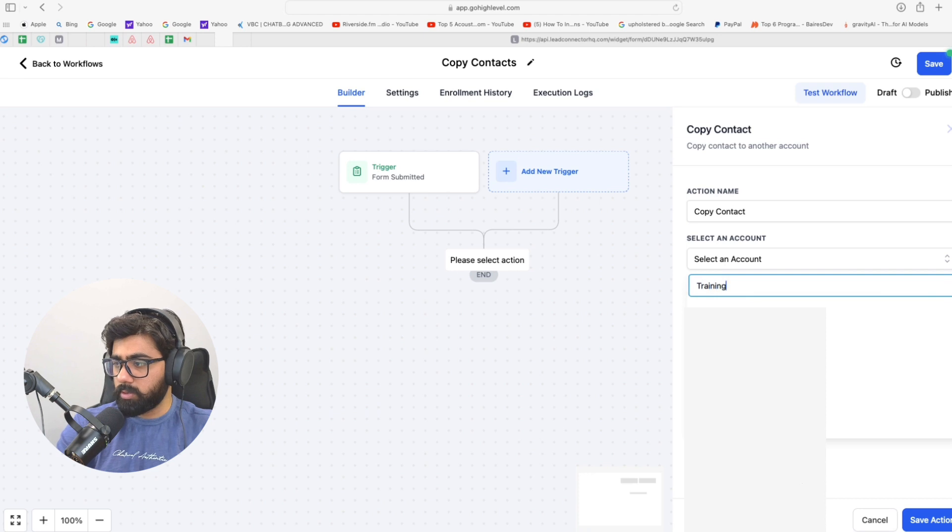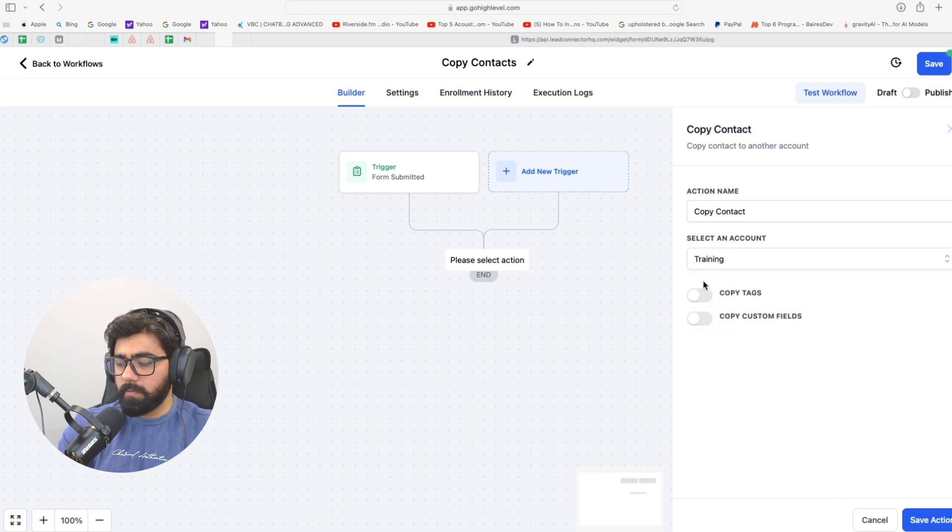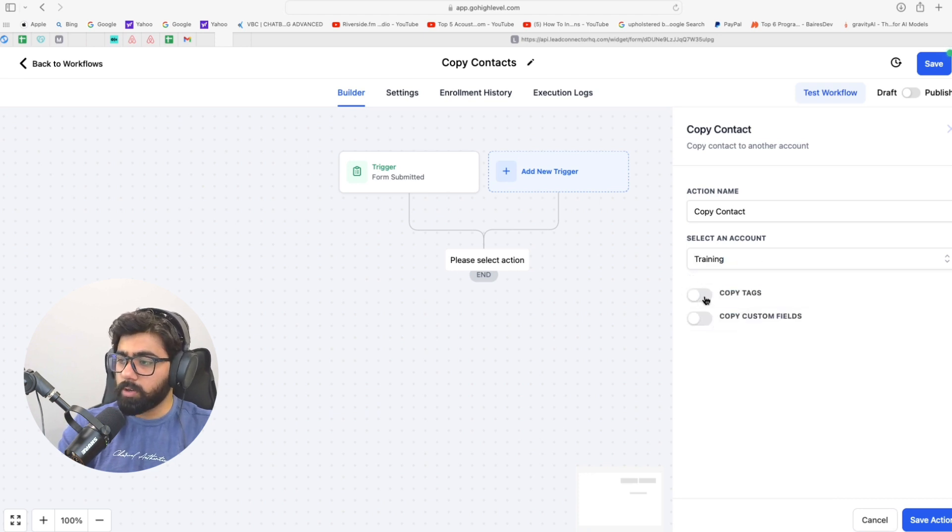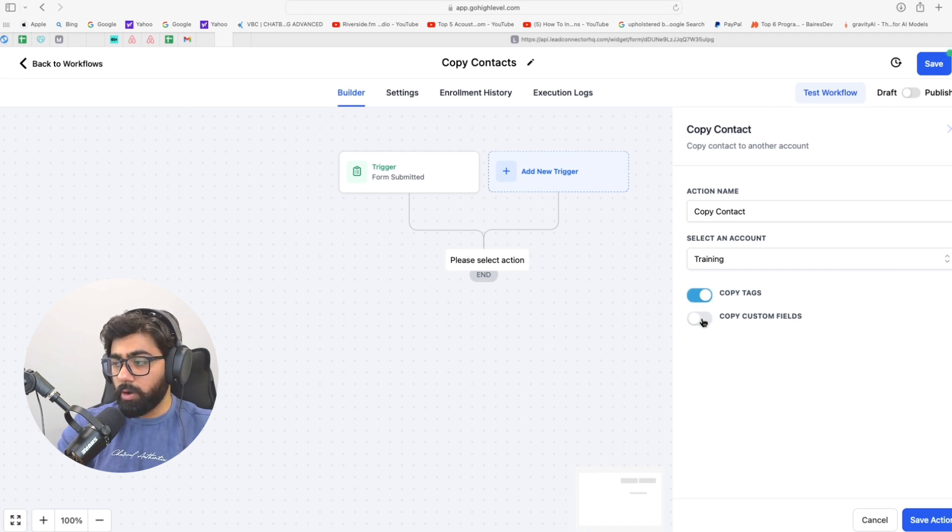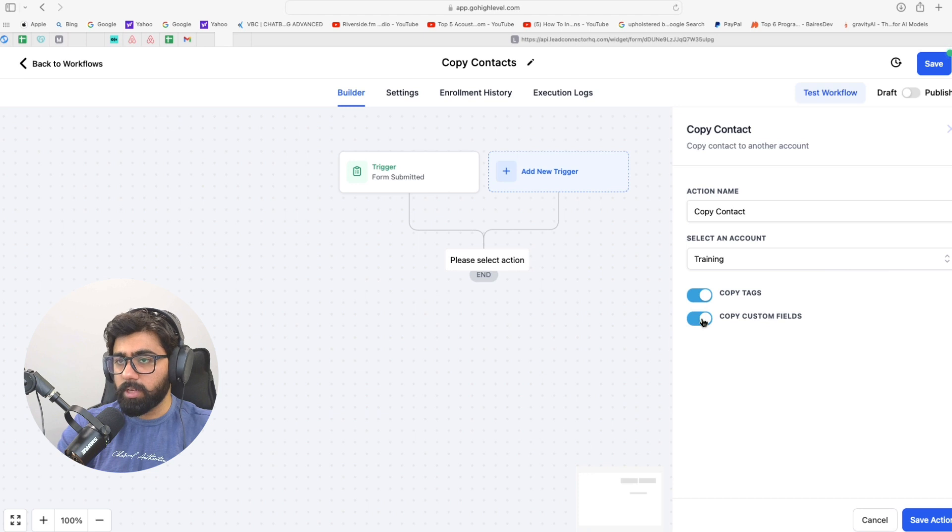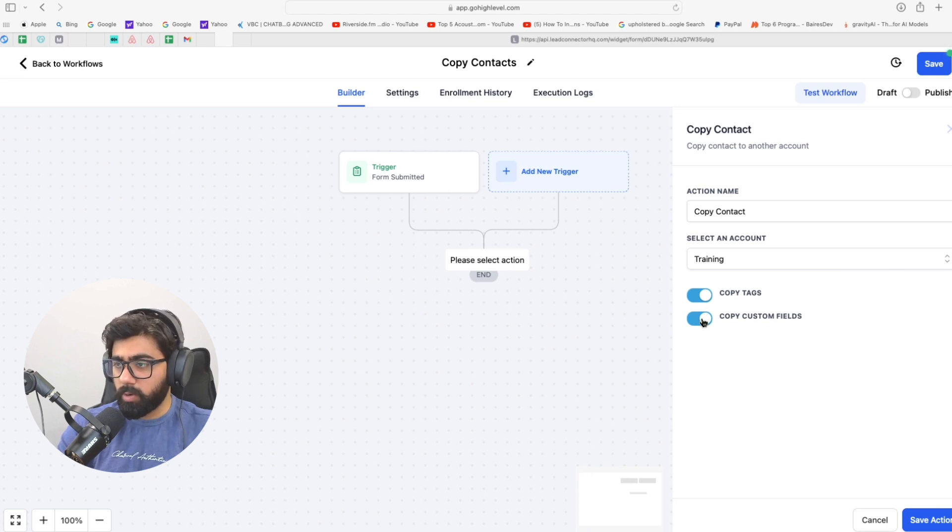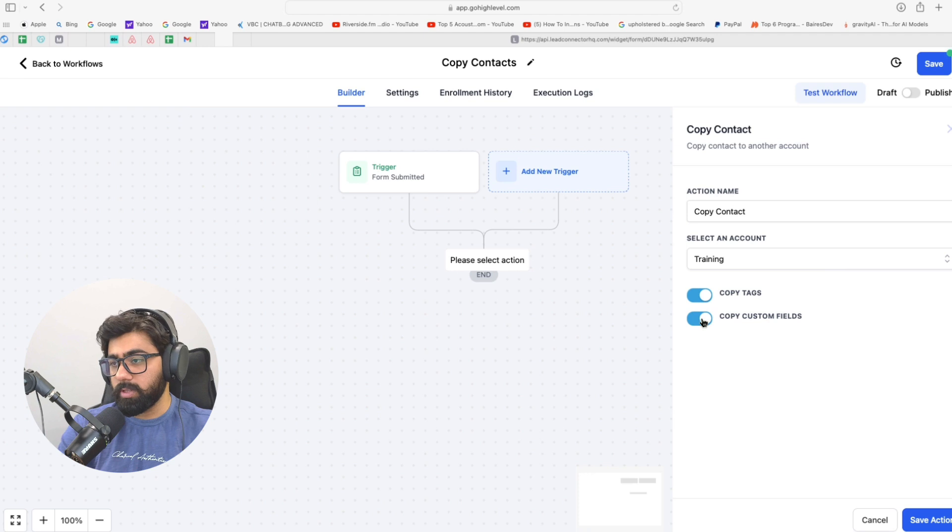Then we have a couple of options. One is we can also copy the tags, which is pretty good. And then the real game changer is we can also copy the custom fields, because a lot of the times you have put in a lot of effort to create custom fields in one sub-account and then you don't want to do the same in the other one.